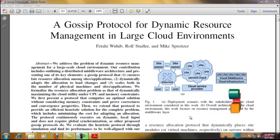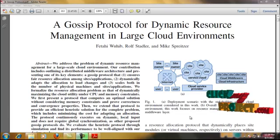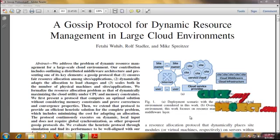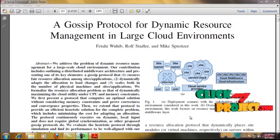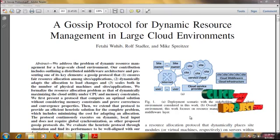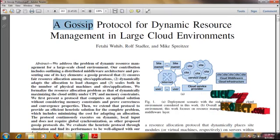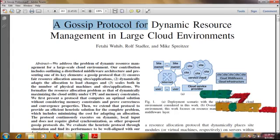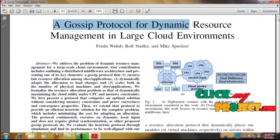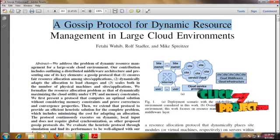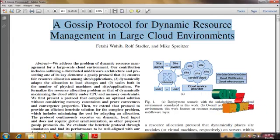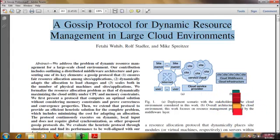Hi. Welcome to ClickMyProject.com. This video will lead us to the complete demo of a gossip protocol for dynamic resource management in large cloud environments.